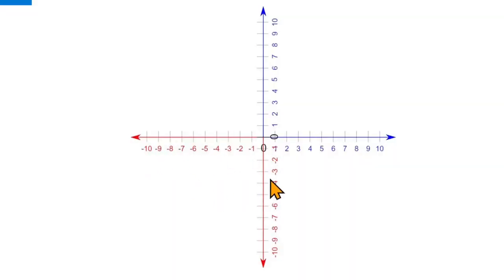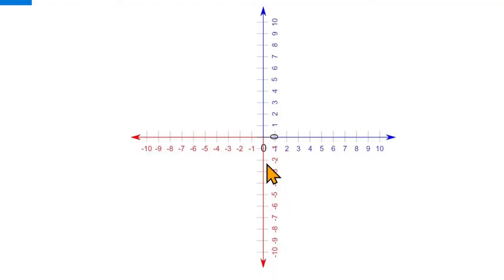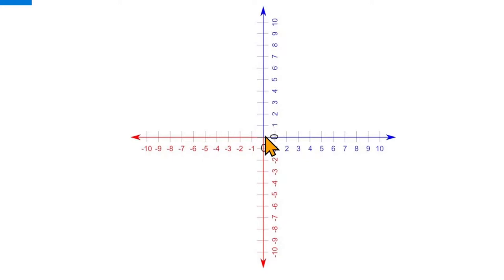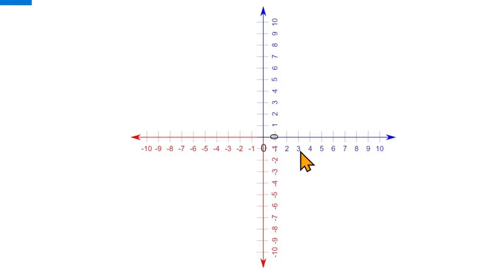And there's also a line going up and down and this is the Y axis. Right in the middle X is 0 and Y is 0 and as you go up Y gets bigger. As you go down Y gets smaller. As you go to the right X increases and as you go up Y increases.